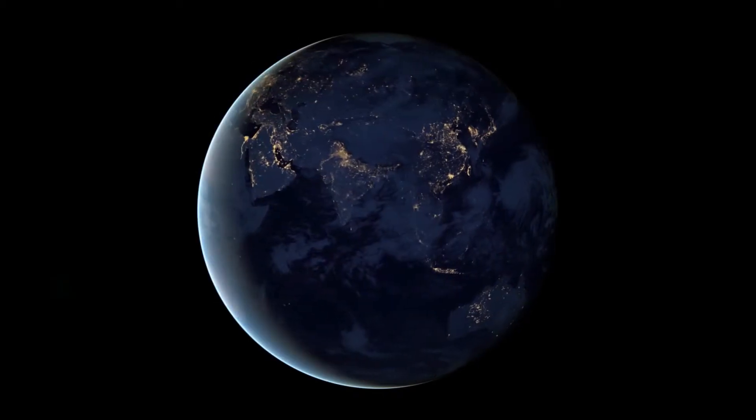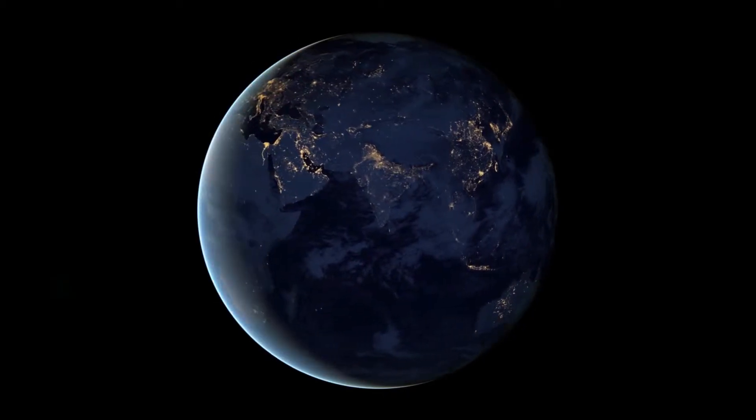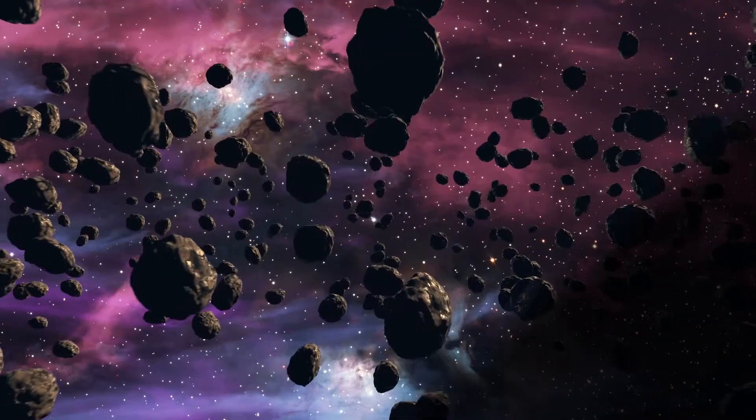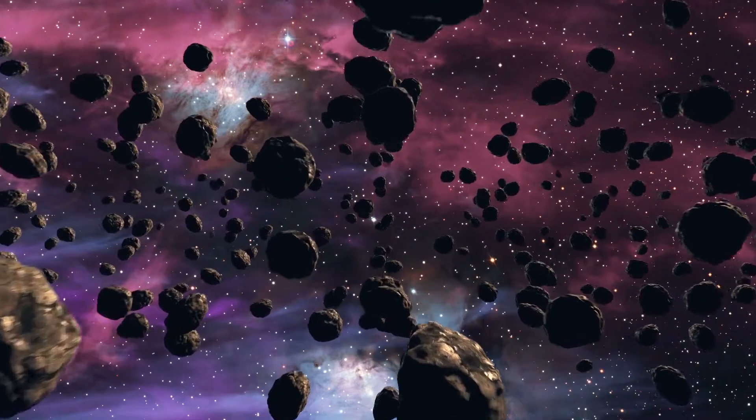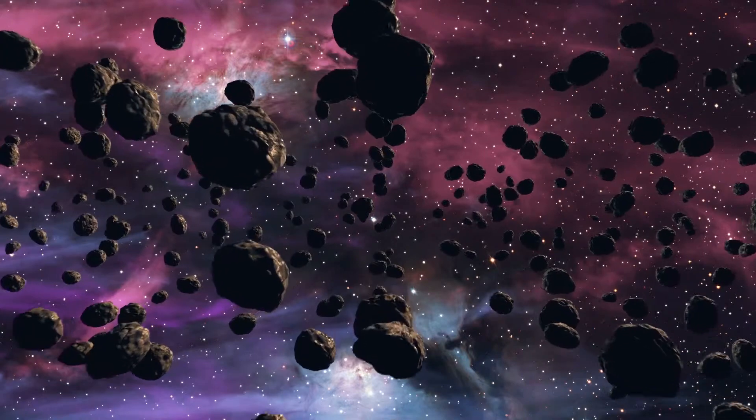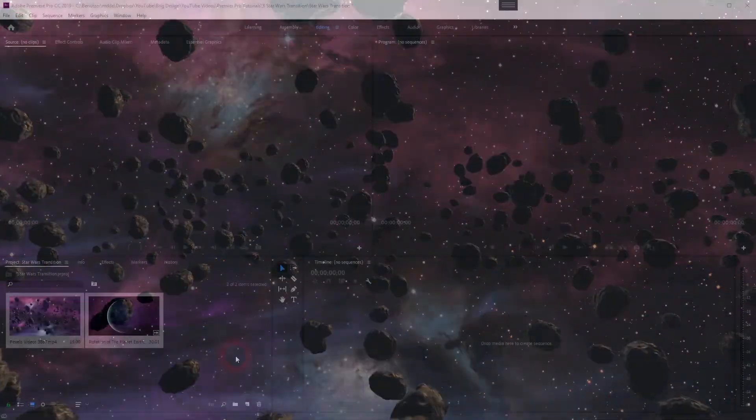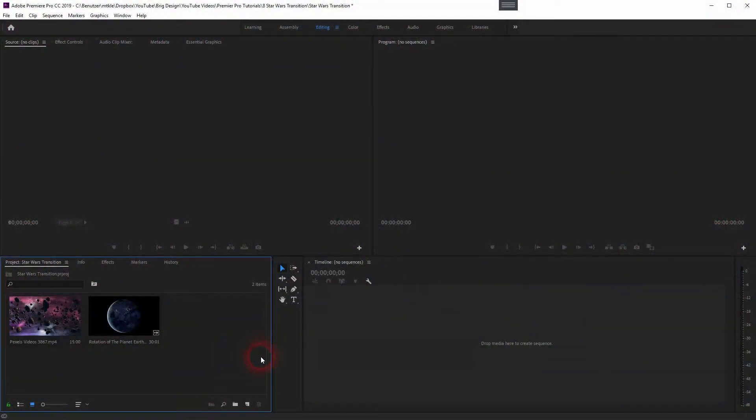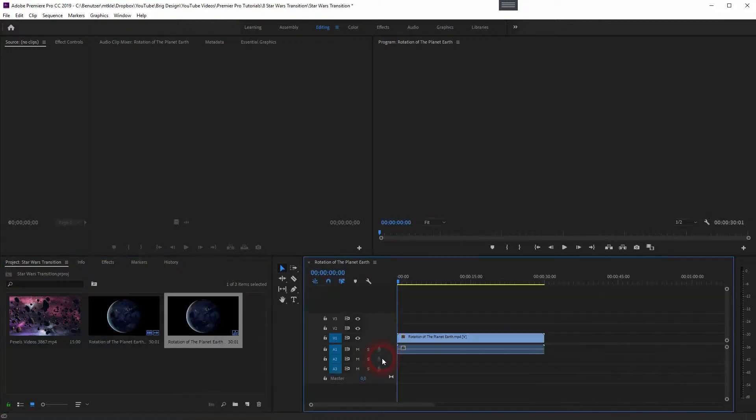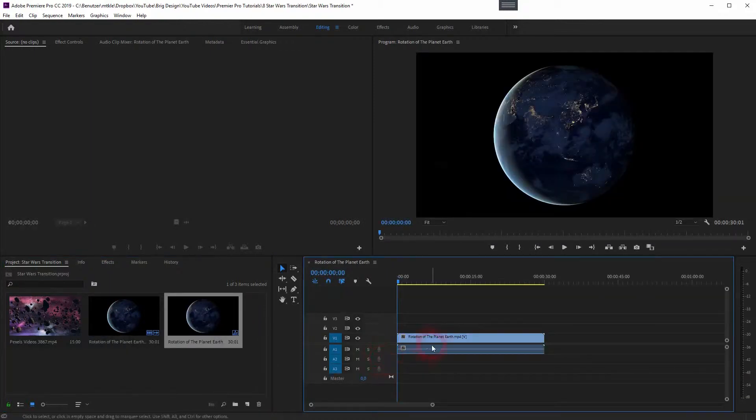And we're back. This time I'm going to show you how to create the Star Wars transition in Premiere Pro. Let me put some footage in my timeline. You will find both of these in the description link.